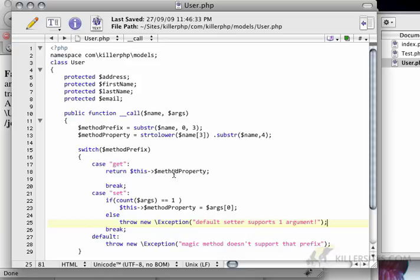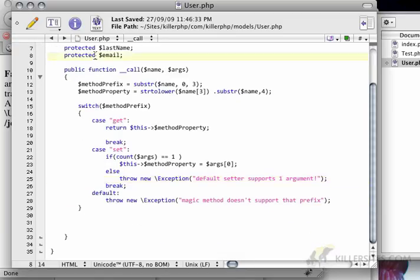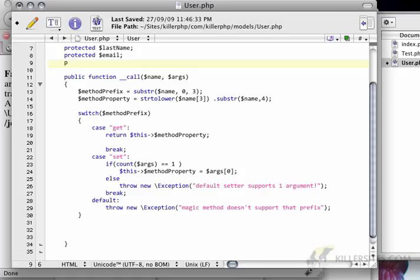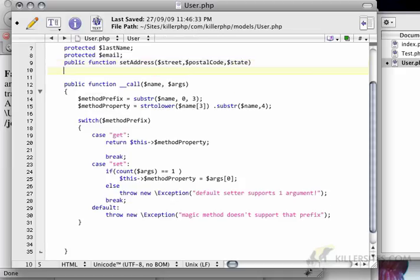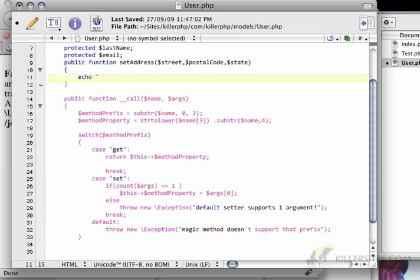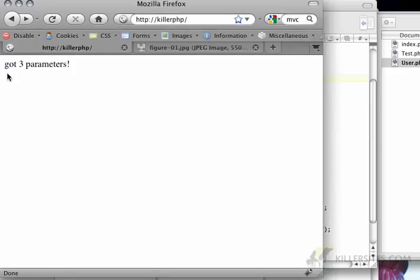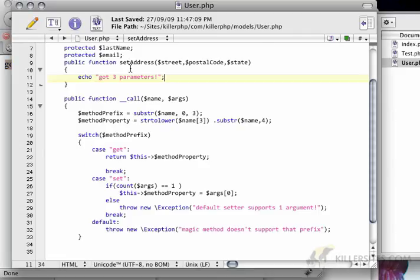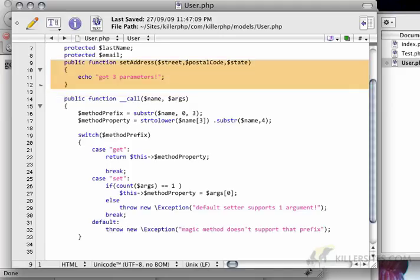Now what's neat about this is that we can actually create overrides. So let's say I create a public function here called set address with street, postal code, and state. And then we say we echo got three parameters. If I refresh this, you can see that got three parameters gets echoed. And that's because we have defined a function called set address. So this will always run before anything that has underscore underscore call. And this is a great way of creating overrides. This is kind of our base functionality, and then we can extend our class with overrides, basically methods that override the trivial functionality or the generic functionality that we've implemented in the call function.